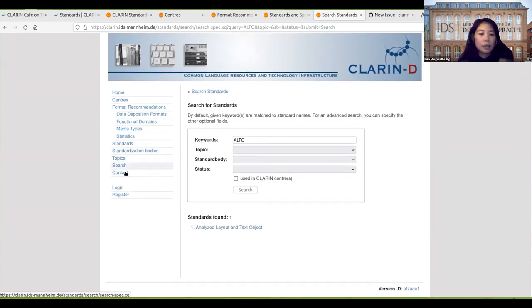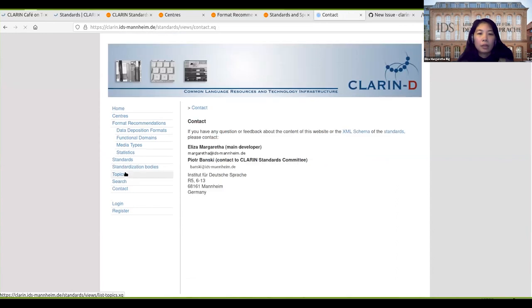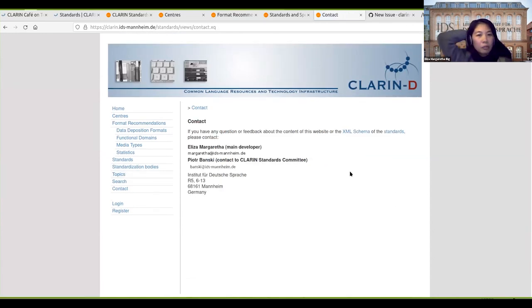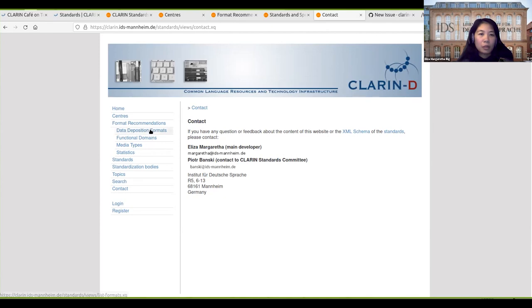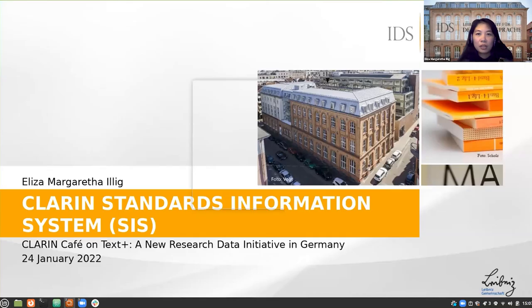You can contact me or Piotr for any information or questions about the website, or also directly go to GitHub and create an issue there. I think I'm coming to an end to my presentation. Thank you for your attention, thank you.